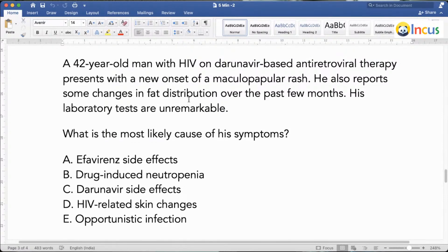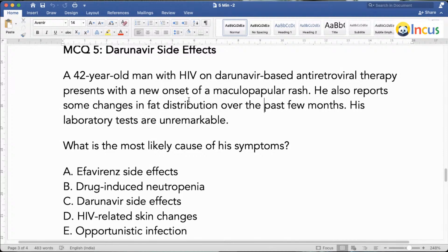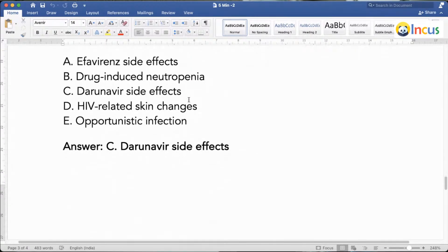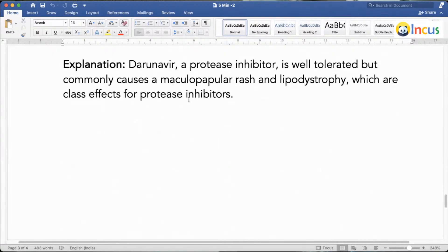Lastly, one of the examiner's favorite areas: a 42-year-old man with HIV on Darunavir-based antiretroviral therapy develops new-onset maculopapular rash and changes in fat distribution — lipodystrophy. These are Darunavir-associated side effects. Darunavir is a protease inhibitor, and lipodystrophy and maculopapular rash are class effects of protease inhibitors — what you need to remember.